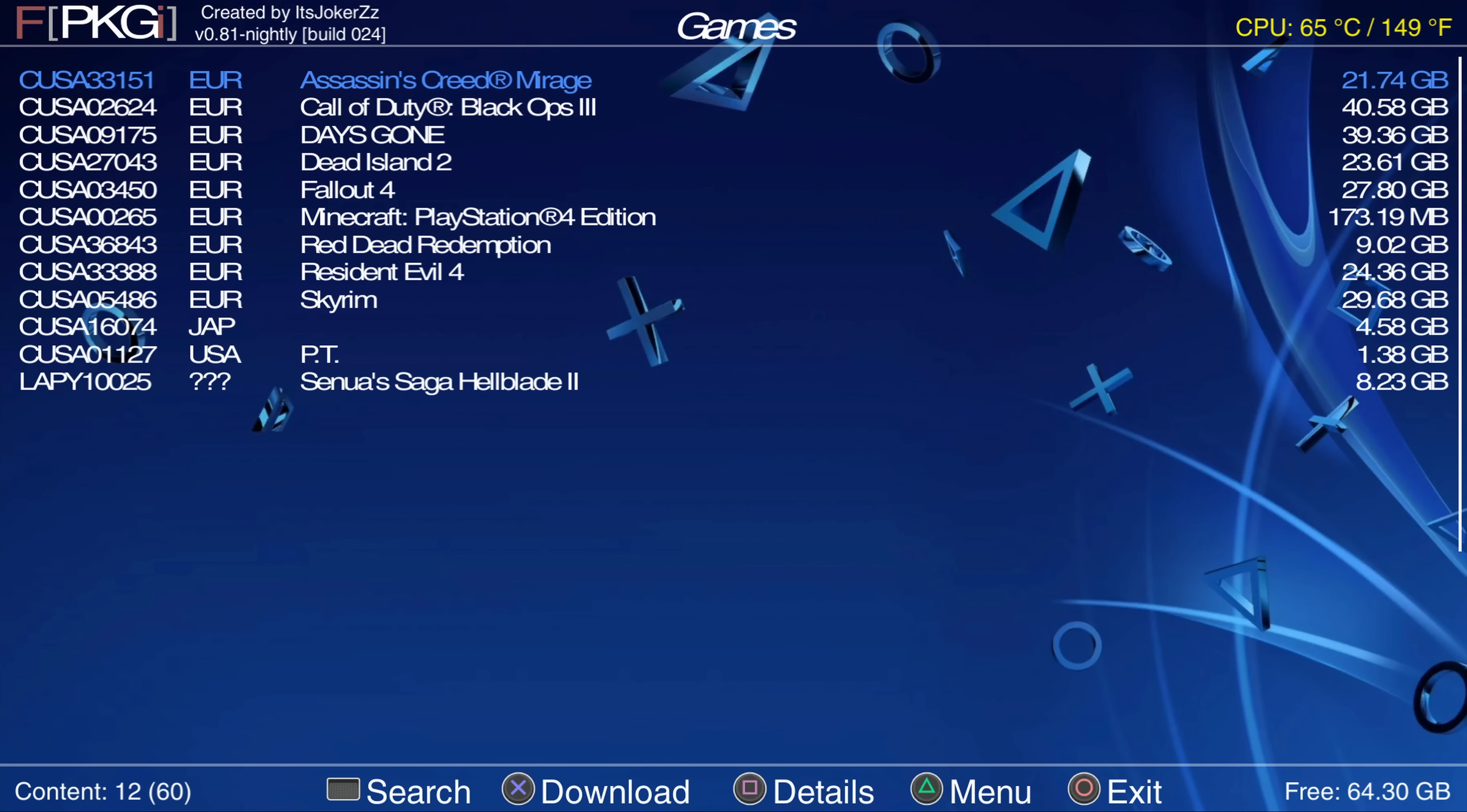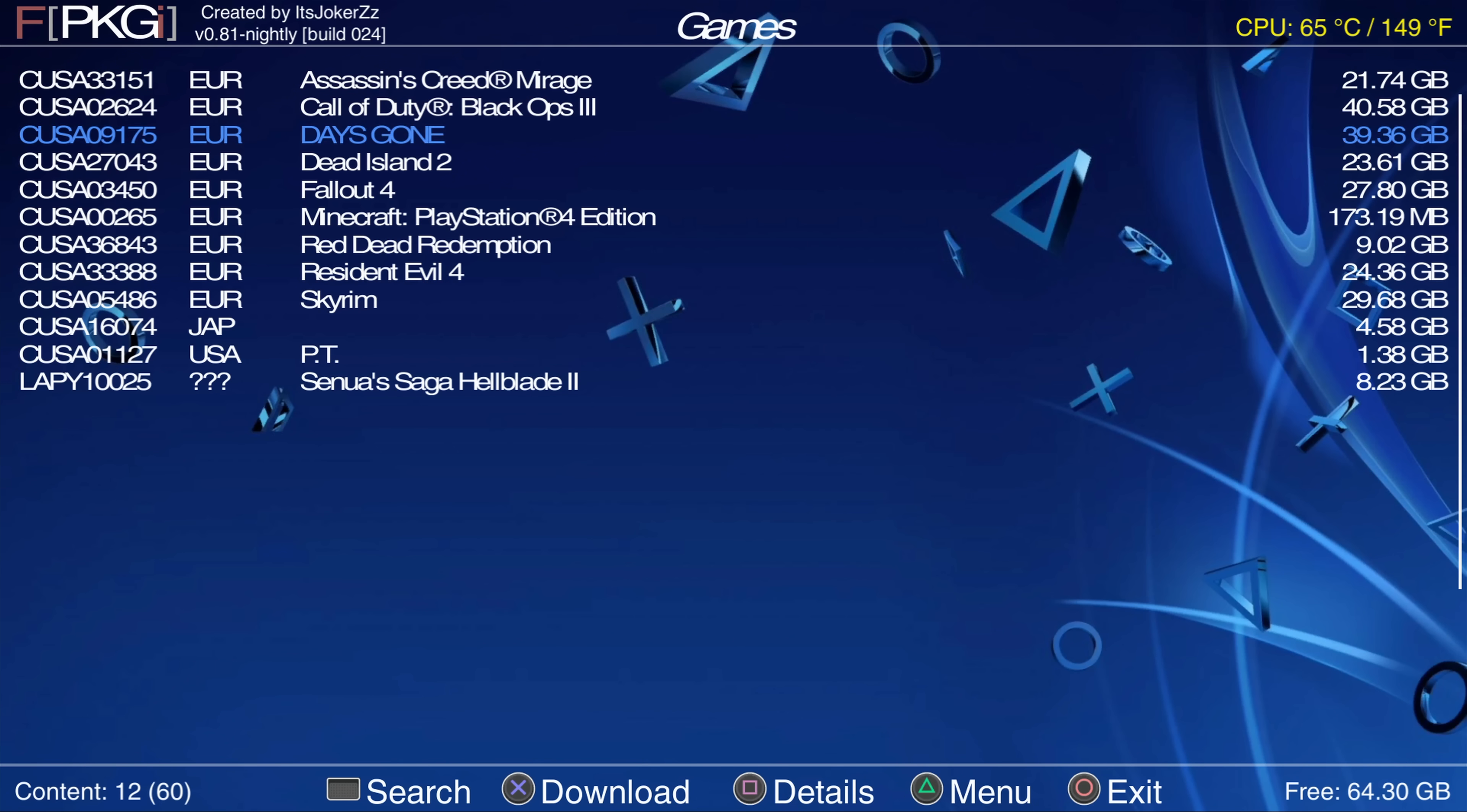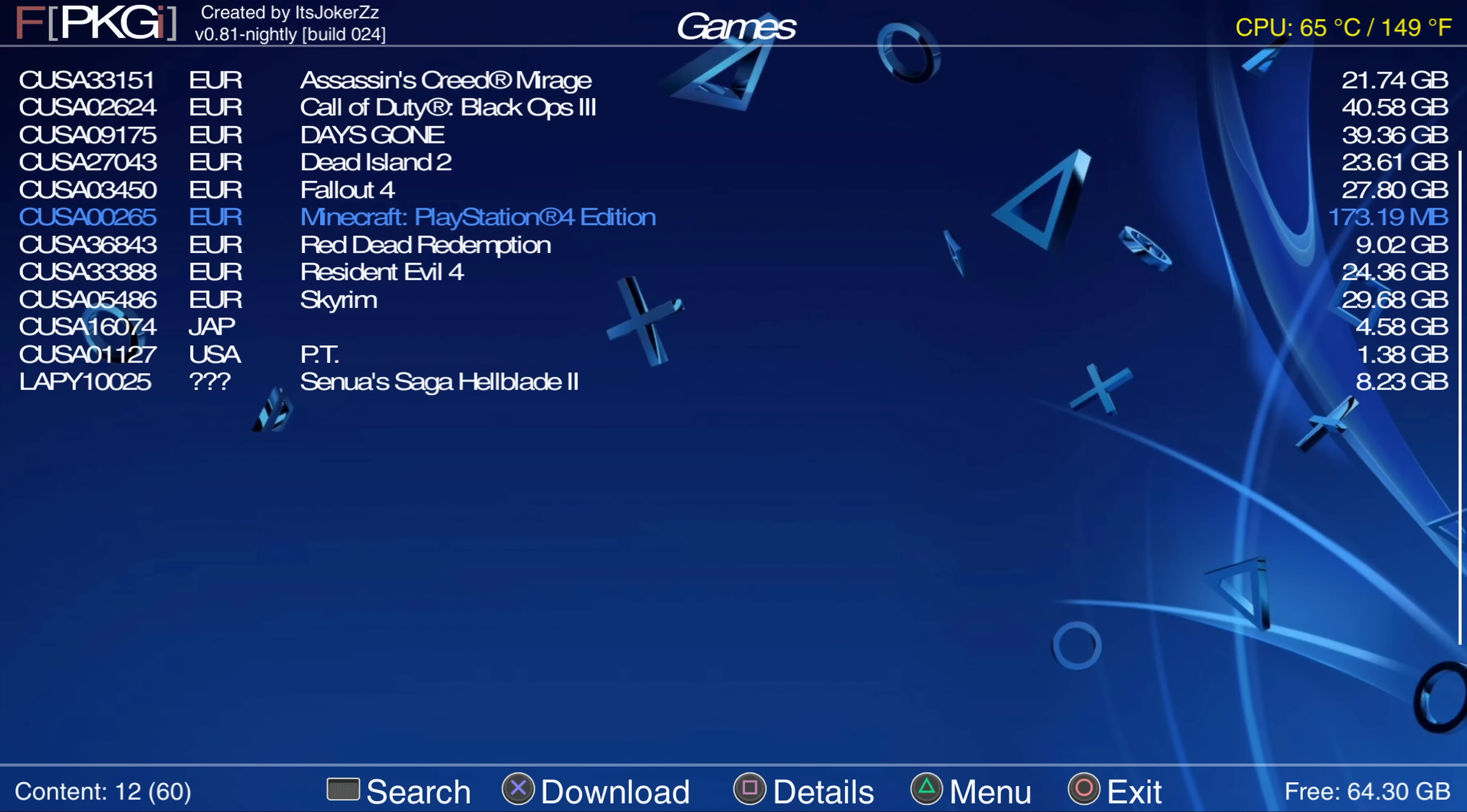And now I can just press square on the game and it shows up. We get the image file, there's the title ID, the region, package version, required firmware I just set to null because I wasn't able to pull that data. Same with the release date they all say 11 15 2024 just in this particular case.